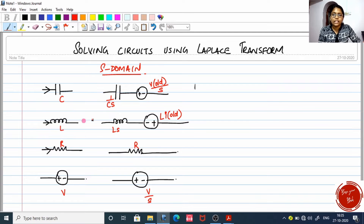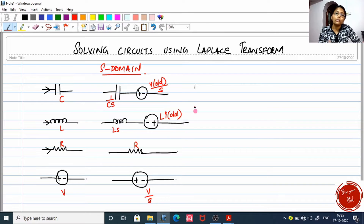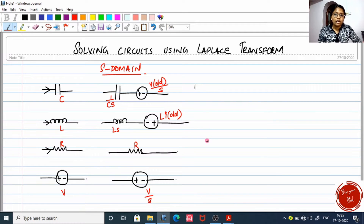If you have a voltage V equal to 50 volts or 30 volts, you must write it as V by S — that is 50 by S or 30 by S. You must study this S domain representation so that a normal circuit can be converted to an S domain circuit, and then we will proceed to answer. Let us try out some problems from KTU question papers.